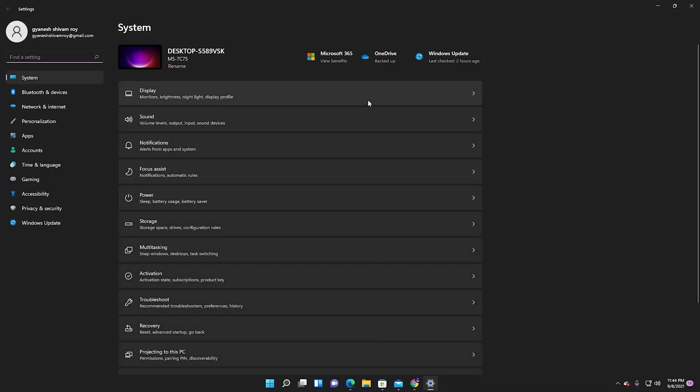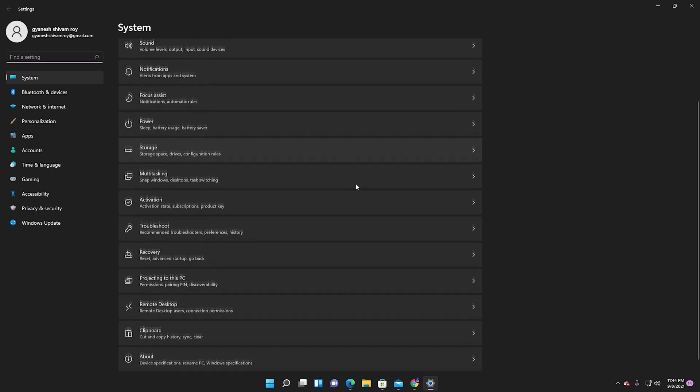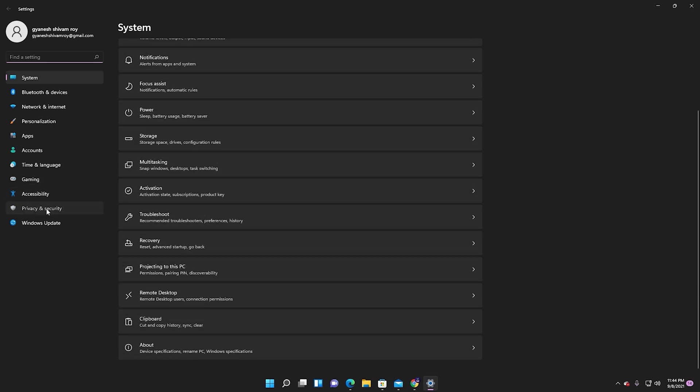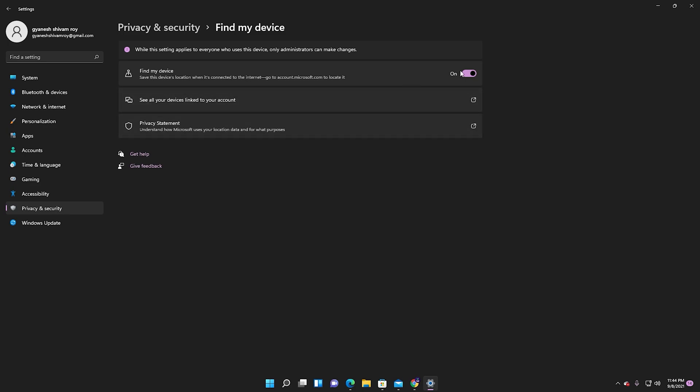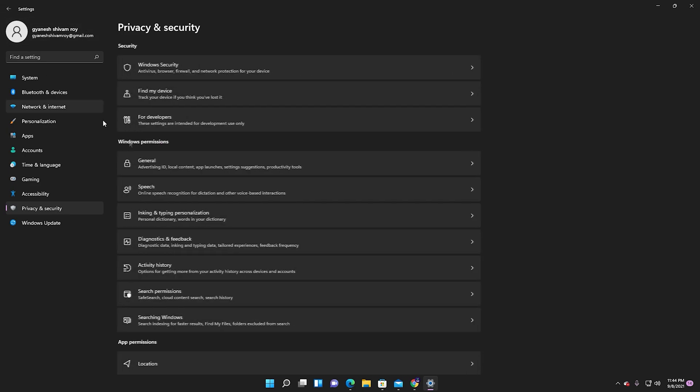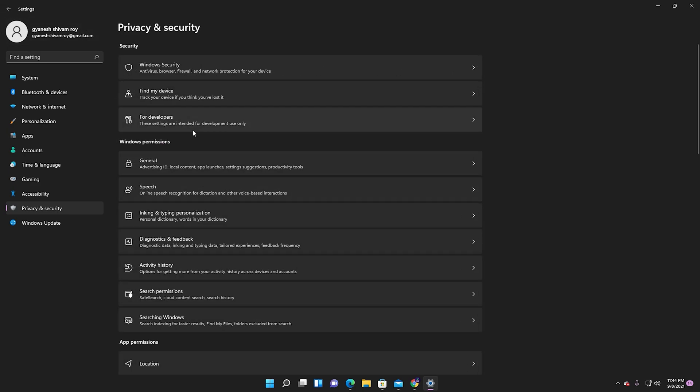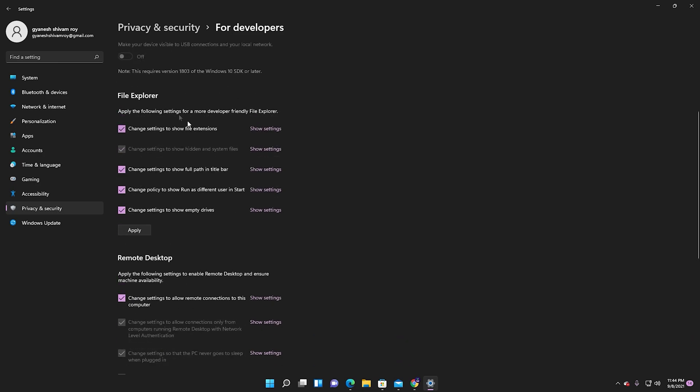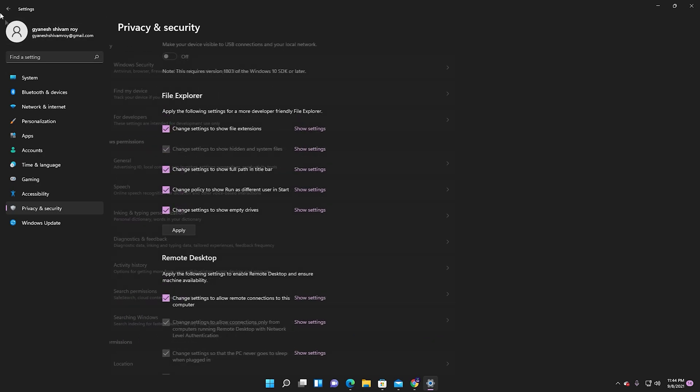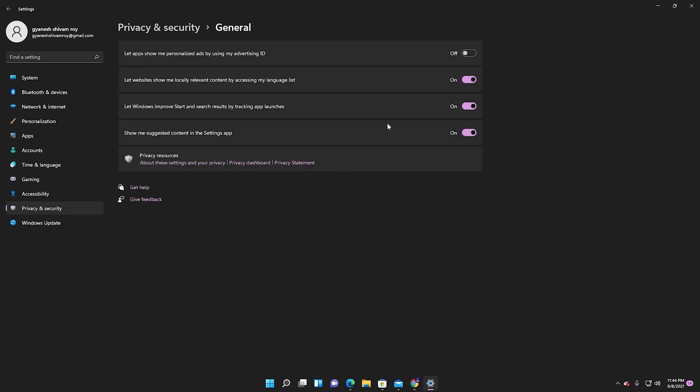First, go to Start menu, then click on Settings, then click on Privacy and Security. Click on Find My Device and turn it off. In the general section, you can see Let apps show me personalized ads by using my advertising ID.